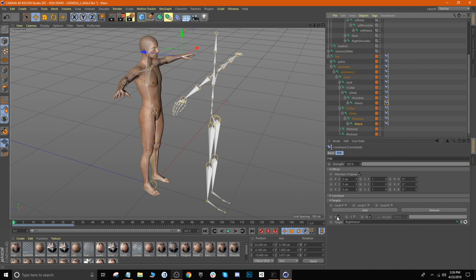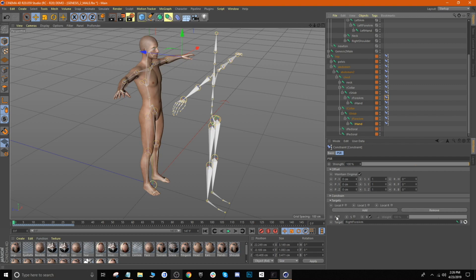Just make sure that position is unchecked for those joints so that you're only copying over the rotation. Once that is done, we can go ahead and test this out and see if it works.